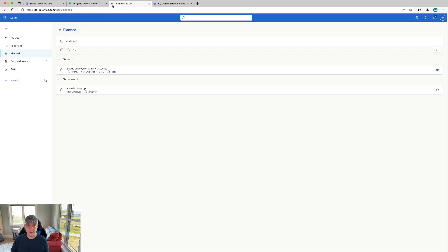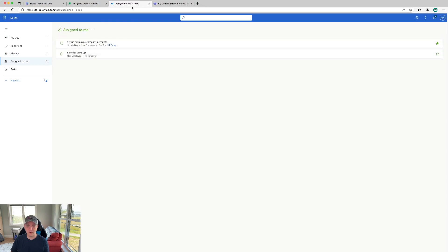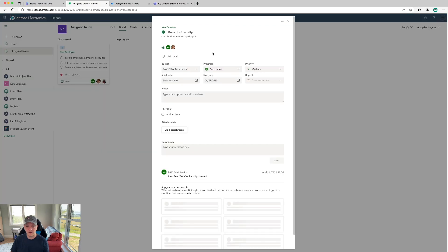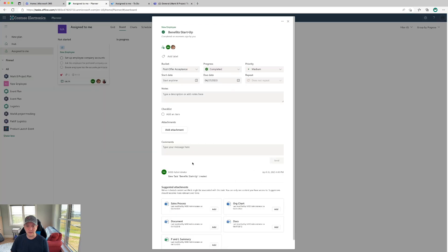I'm going to switch over to To-Do now. You can see I can actually see the assigned tasks from Planner right here in my To-Do list. As I interact with them — let's see the Benefits task — I went ahead and completed that and got credit for it. If I come back over to Planner and click in, you can see that it shows as completed, and I can see it was completed a few moments ago by me.